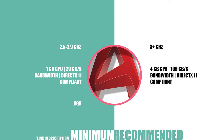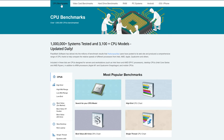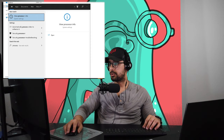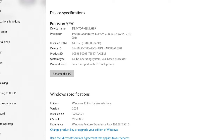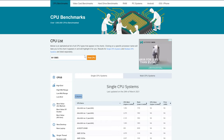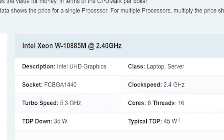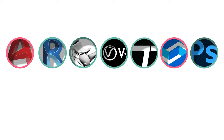What Autodesk recommends for AutoCAD is a processor of 3 or more GHz, 16 GB of RAM, and a 4 GB GPU with 106 GB/s bandwidth and DirectX 11 compliant. To find your CPU, head to the same Passmark website, go to CPU benchmarks, and search your CPU model. If you don't know your CPU, type 'processor' in your computer's search bar. I have the Intel Xeon W10885M at 2.4 GHz, and even though Autodesk wants 3 GHz, my computer has a turbo speed of 5.3 GHz, so we're fine.